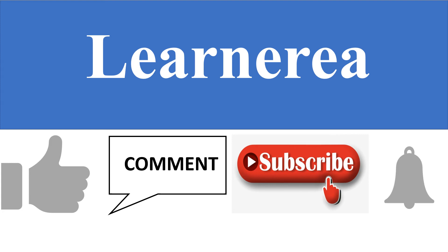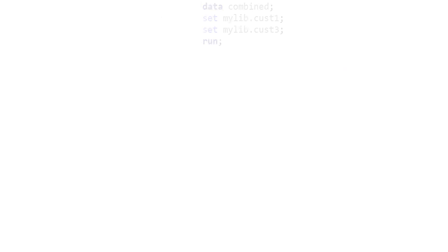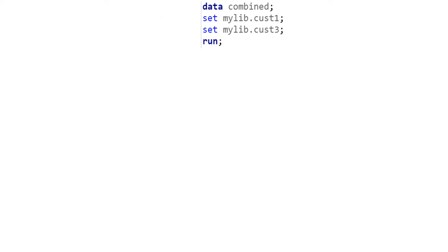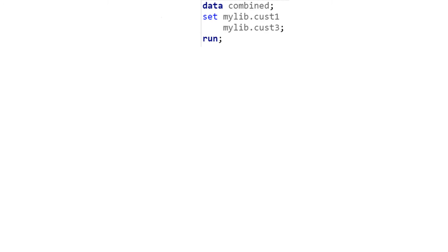In the previous video, we saw how two statements are processed in PDV. In this current video, we would see how one SET statement with either two or more than two tables are processed in PDV.